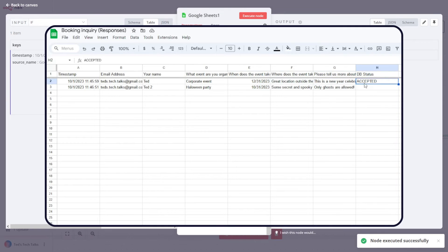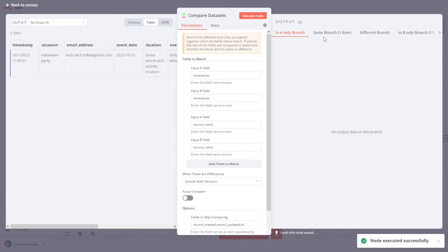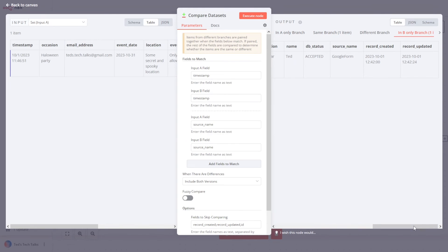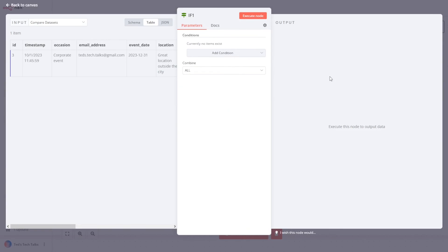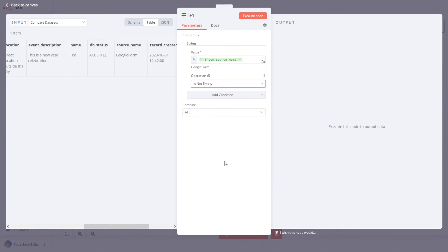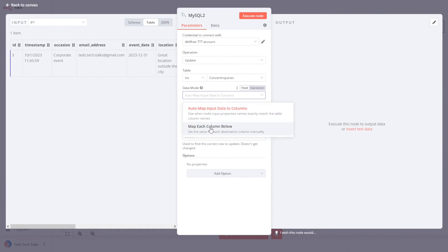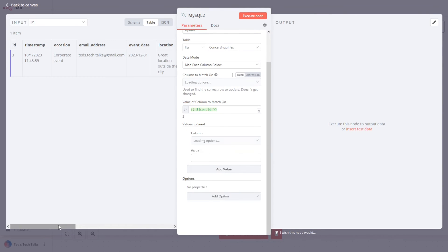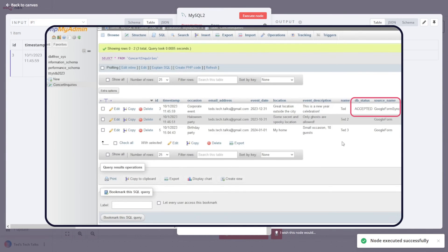The Google Sheet document now has a value for the DB status. Now let's limit the number of items coming from the MySQL database. Run the workflow again. As you can see, items still come from the database — this time one of them goes into the B-only branch, since there is no corresponding item in input A. Let's add a similar If node and make sure that source name is not empty. After that, let's add another MySQL node, select the Update operation and a table, specify the column to match on, and update only the source name column. Now we have marked the record as synced, and we are no longer taking it from the database.